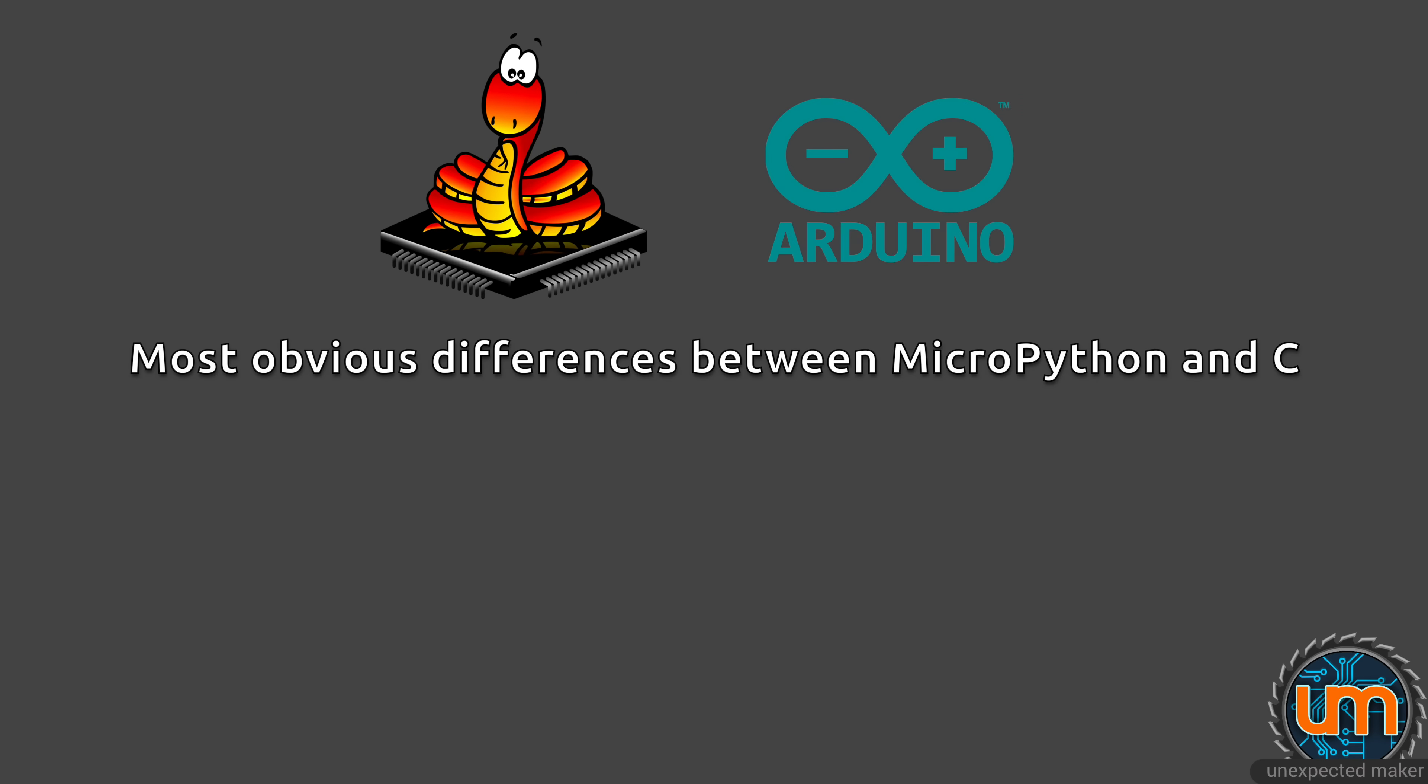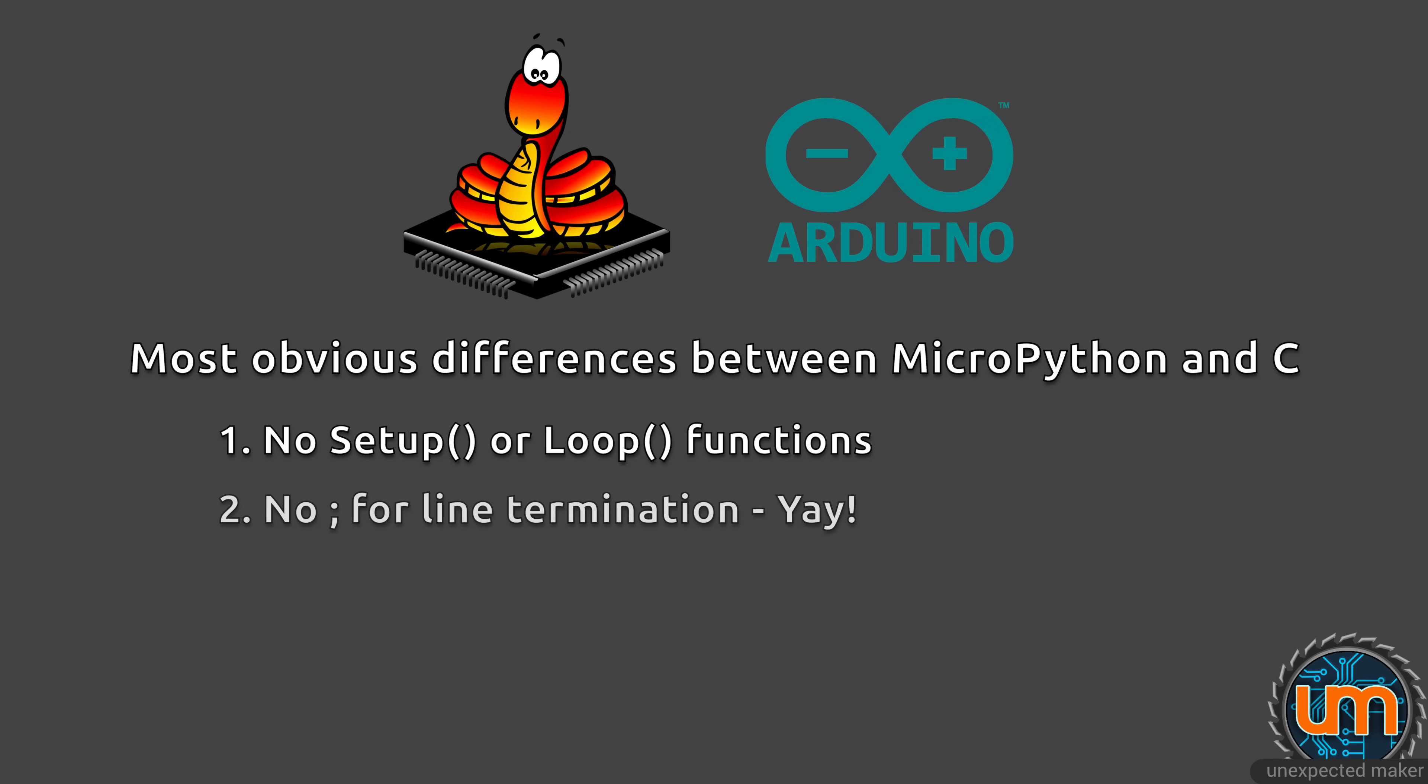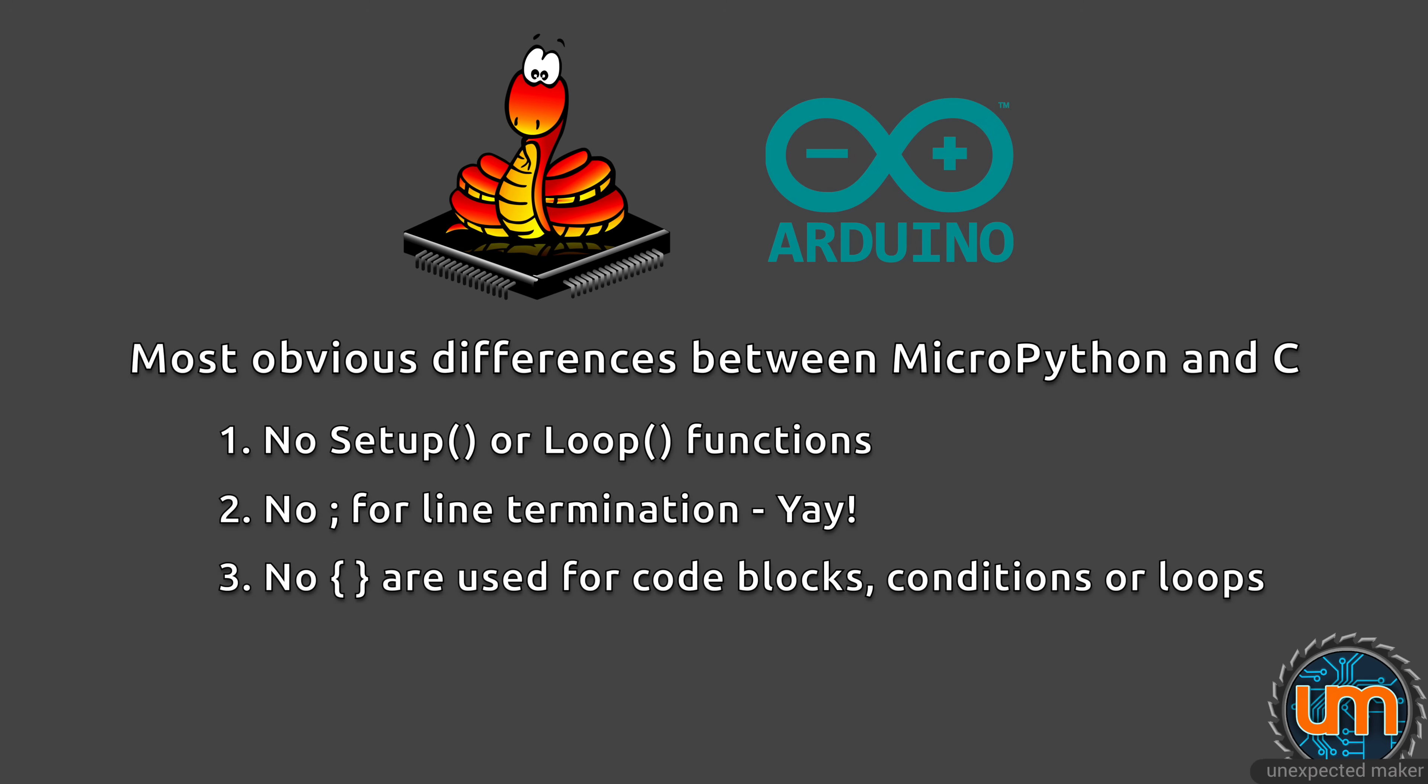So how is MicroPython different from Arduino C, and what things will likely catch you out? One: There's no setup or loop. You can code anywhere. Two: There are no semicolons to terminate the end of a line. Three: There are no squiggly braces. MicroPython uses indentation to group code together. The indentation levels are quite strict.